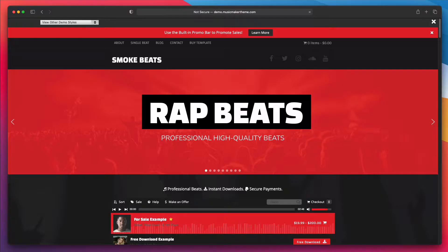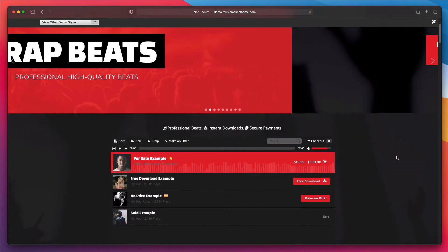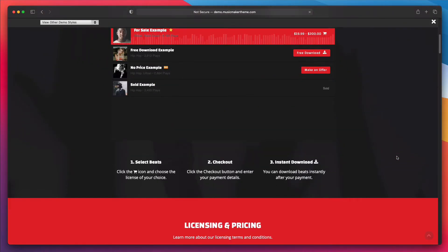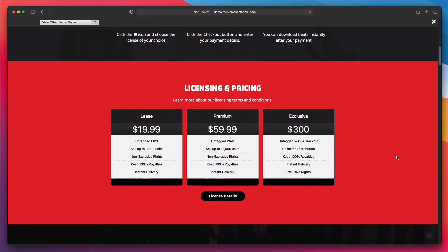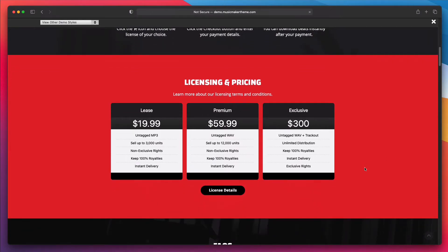Pretty much all beat selling websites have pricing tables because it gives visitors an easy way to understand different licenses. A pricing table could help display the pros and cons of a specific license. It can also help you make more money if you can properly highlight the top features of why someone should pay more for a more expensive license.